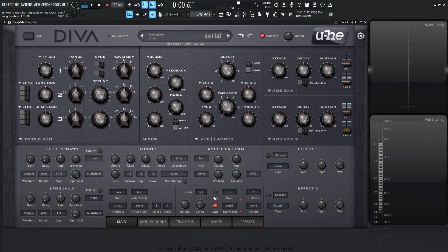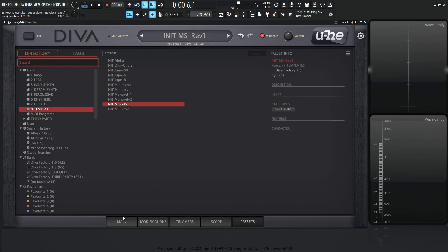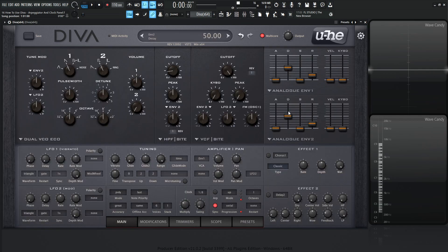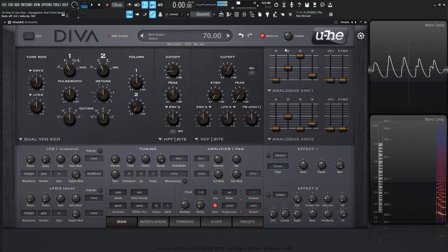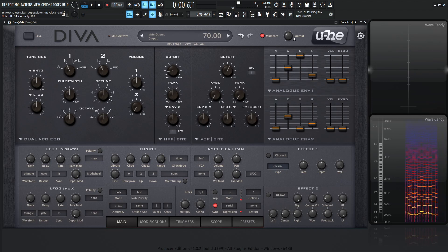So basically these two sections right over here. Let's go to our presets, the 8 templates folder and then the init msrev1. Go back to our main, increase our sustain, bring our cutoff down a little bit and bring down our volume just so we don't hurt our ears. So we have something like this.